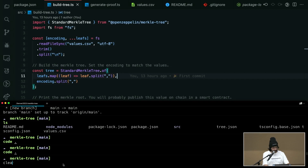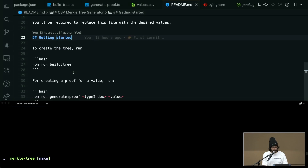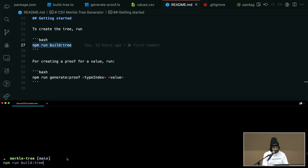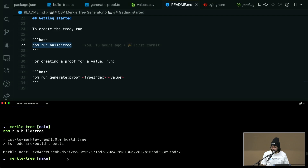To try it out, you just populate the CSV and run the build command to get the Merkle root, which you put into your smart contract. Then you give proofs to everyone so they can claim their tokens or NFTs.